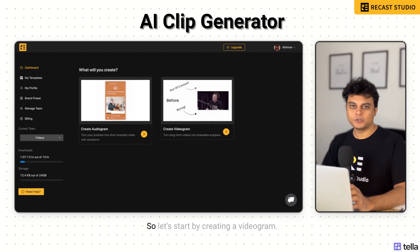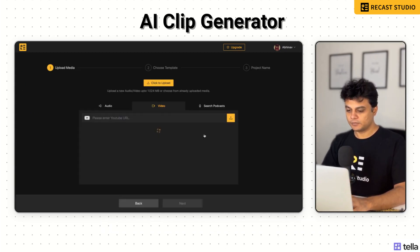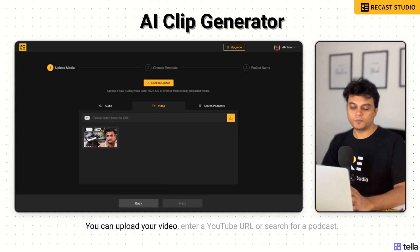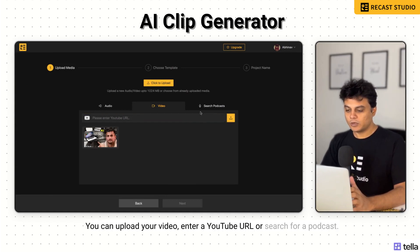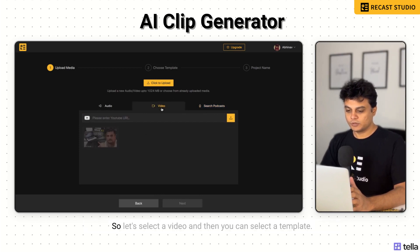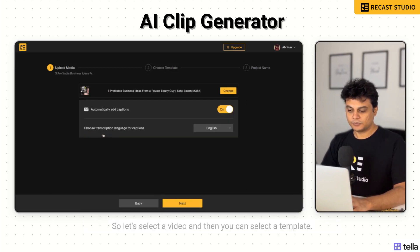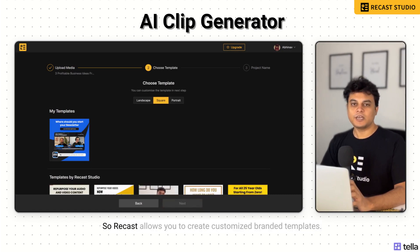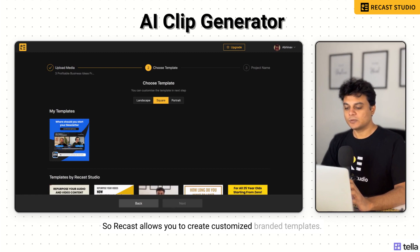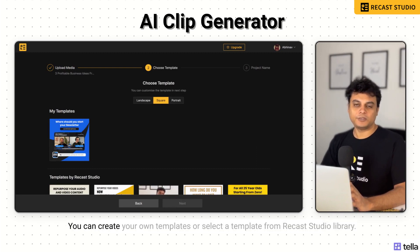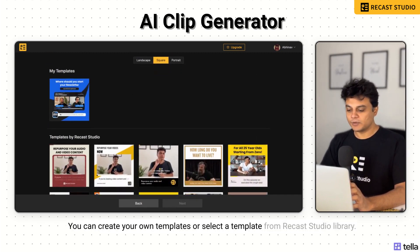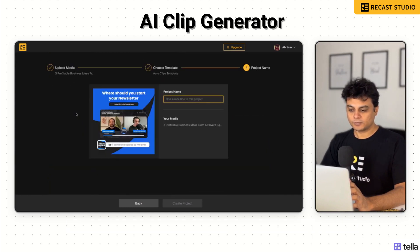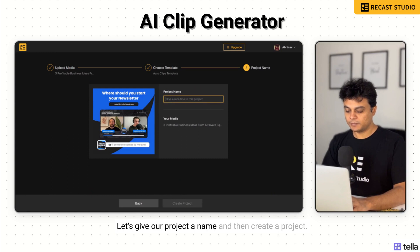Let's start by creating a videogram. On this screen you can upload your video, enter a YouTube URL, or search for a podcast. Let's select a video. Then you can select a template — Recast allows you to create customized branded templates. You can create your own templates or select a template from the Recast Studio library.